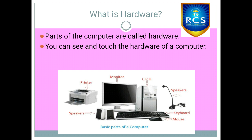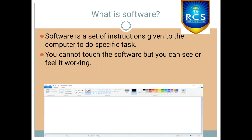What is hardware? Parts of the computer are called hardware. You can see and touch the hardware of a computer. Children, what is software? Software is a set of instructions given to do specific tasks. You cannot touch the software, but you can see or feel it working. A set of instructions is called software.